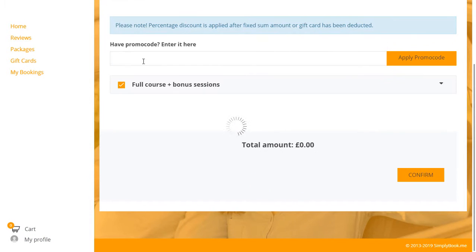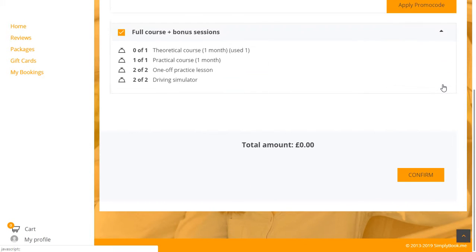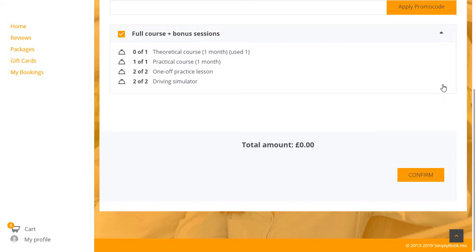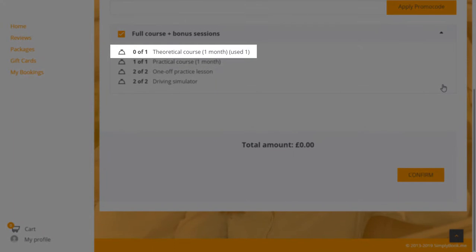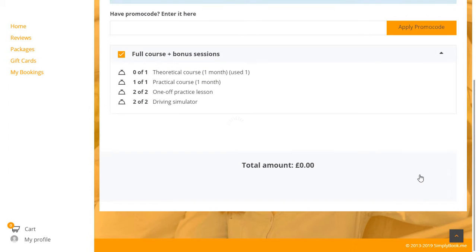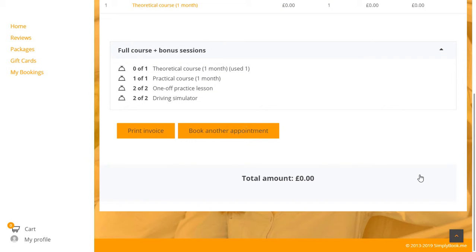Since we already purchased the package, let's go ahead and apply it to this booking. Notice that only the related item has been applied, so the package can still be used when booking other courses or sessions.